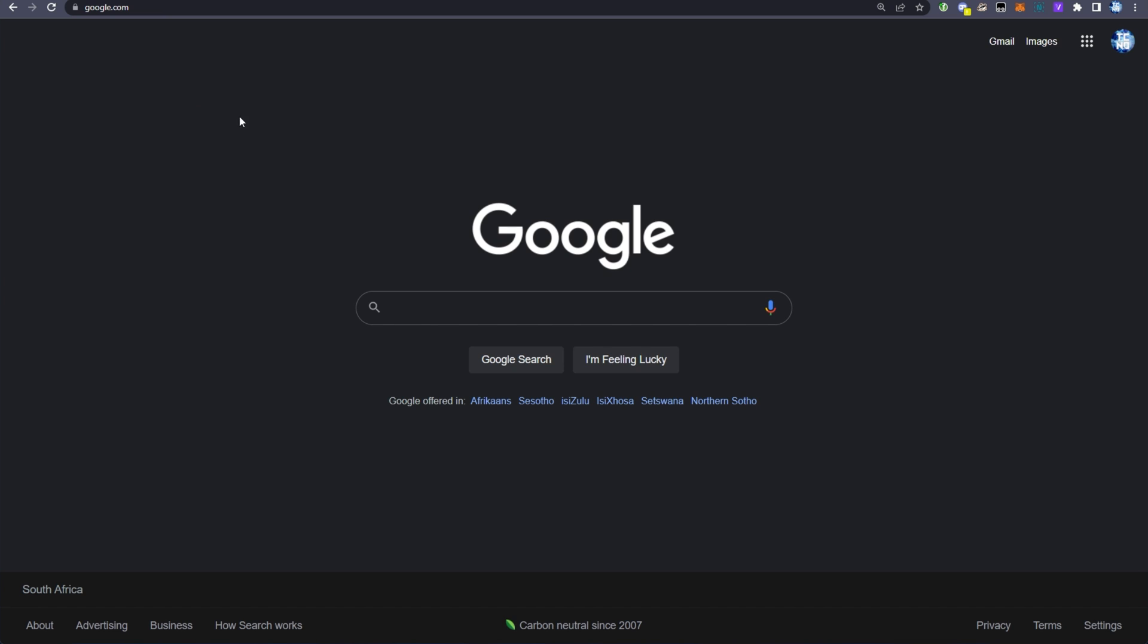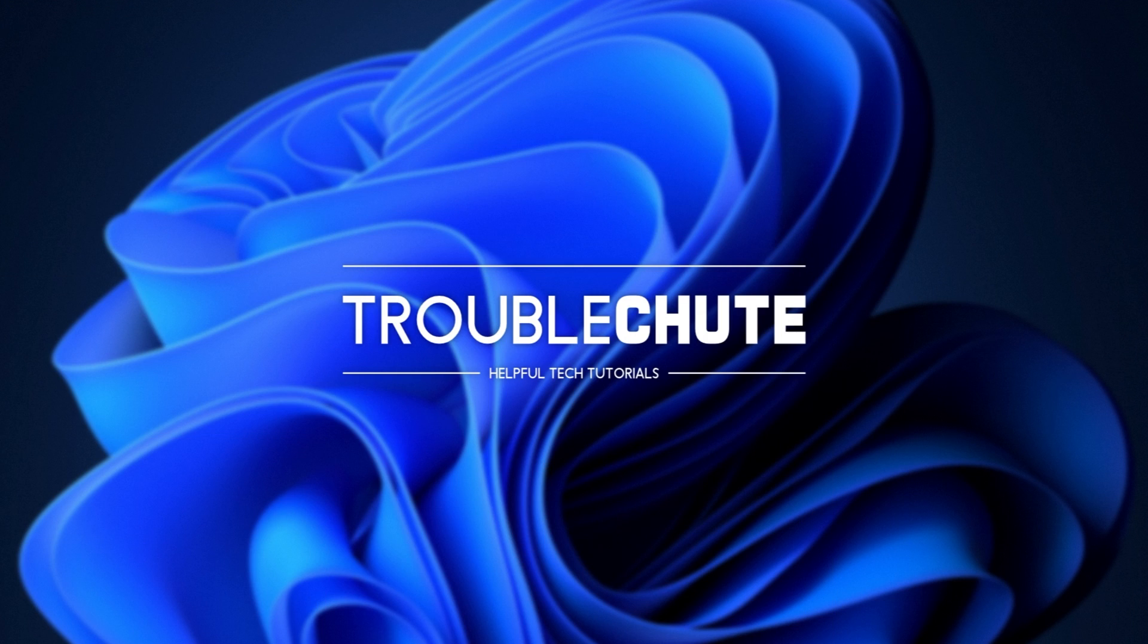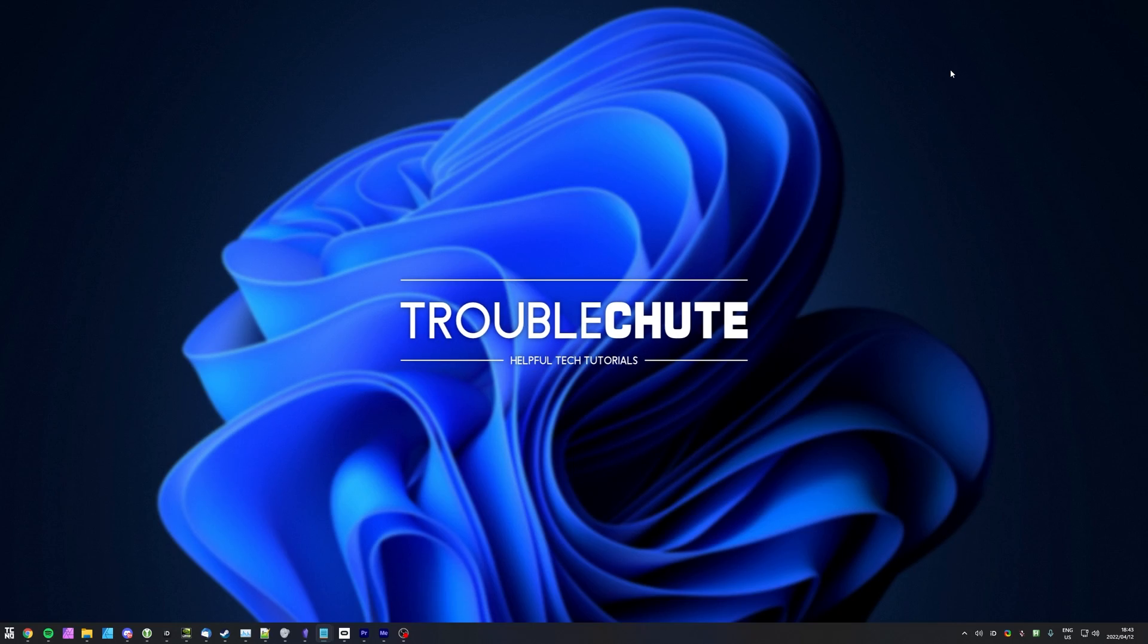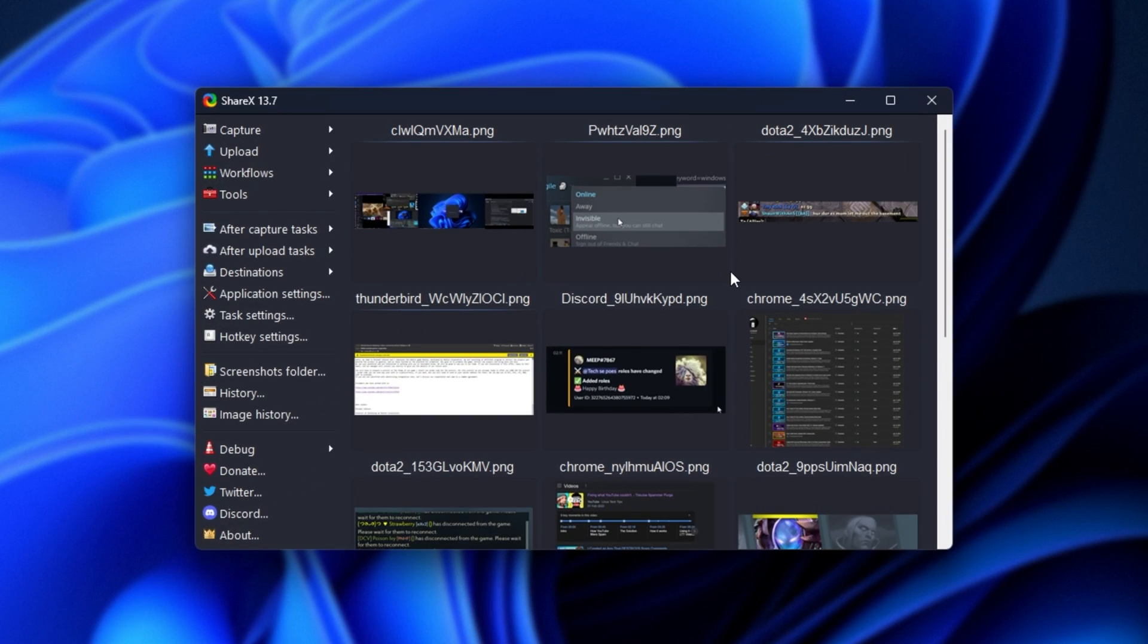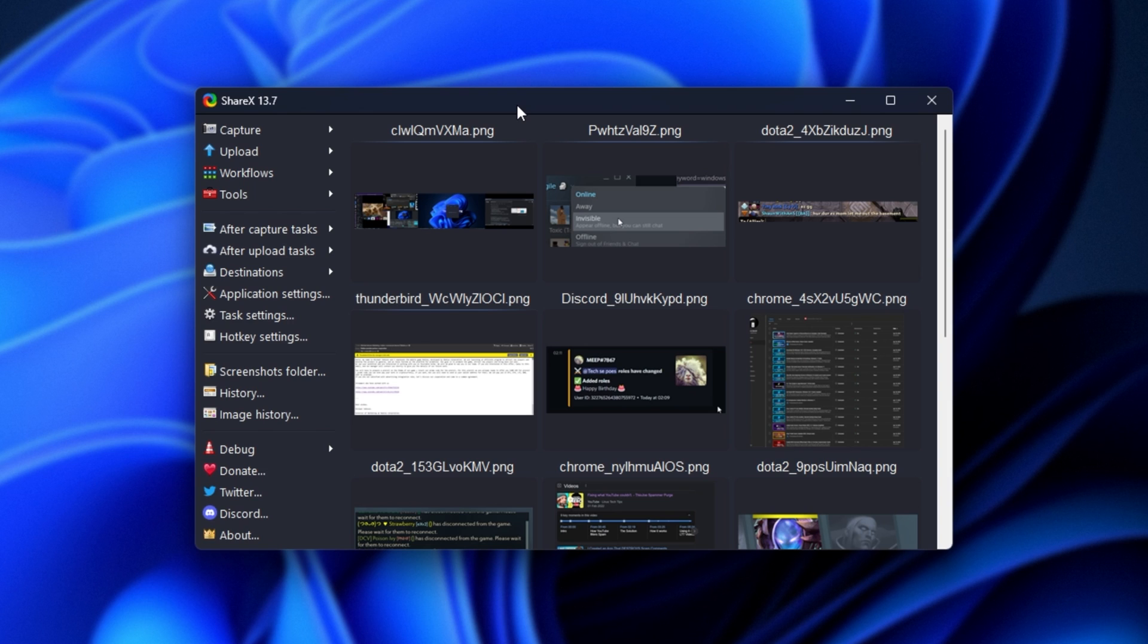But taking this a step further, what is the absolute best screenshotting program that you could possibly use on your computer, both for privacy and for functionality. And that, in my opinion, is ShareX. In the description down below, you'll find a full setup guide for ShareX. I'm pretty sure I've done one of those. Otherwise, you'll find a ShareX playlist running through a couple of the different features.